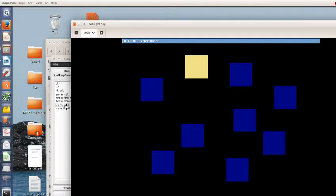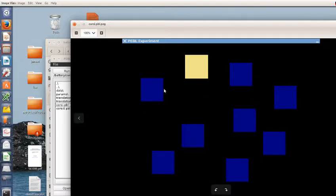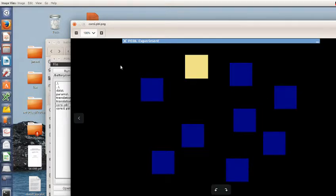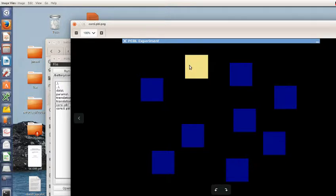The Corsi block tapping task is a visual short-term memory task. You're shown a sequence of squares from this layout, and each square is highlighted in sequence with a sort of yellowish color, and then you have to reproduce that sequence.